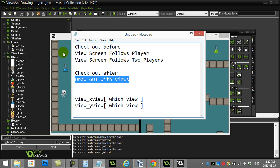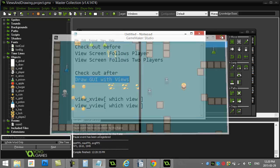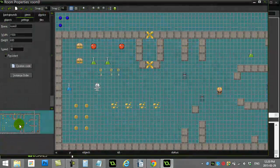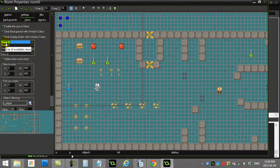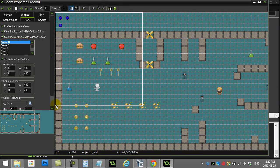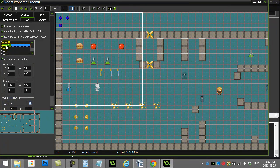Now one thing you should know first is let's just go look at how the views in this room have been set up. I have view zero which is this box here and it's set up to follow the player, and then I have view one which is set up to follow player two.